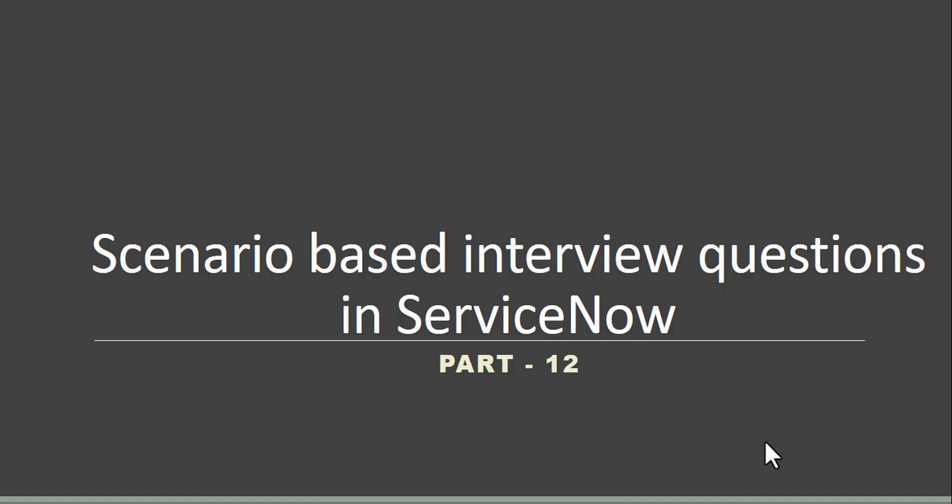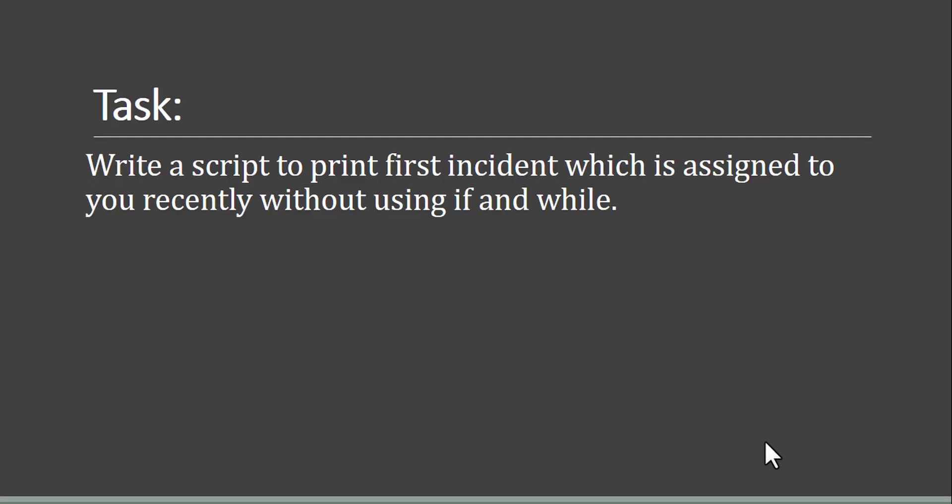Hey guys, welcome to the ServiceNow World. Today we'll see part 12 of scenario-based interview questions in ServiceNow. As you know, in this series we are discussing all the real-time scenarios as well as scripting questions which are given by interviewers during interviews. So without any delay, let's see today's task. Today's task is: write a script to print the first incident which is assigned to you recently without using if and while.